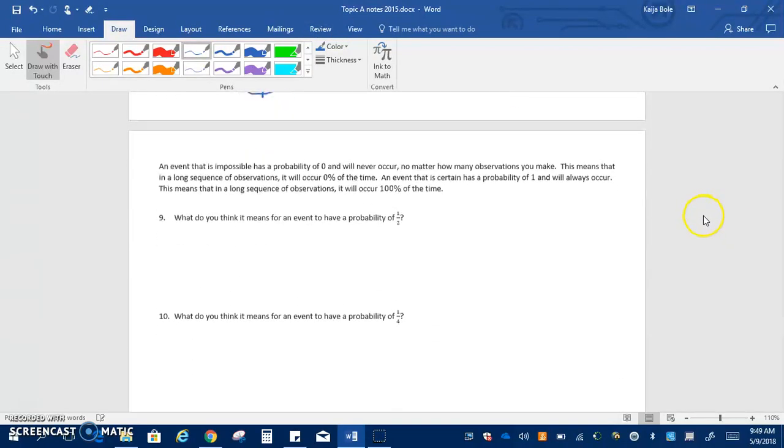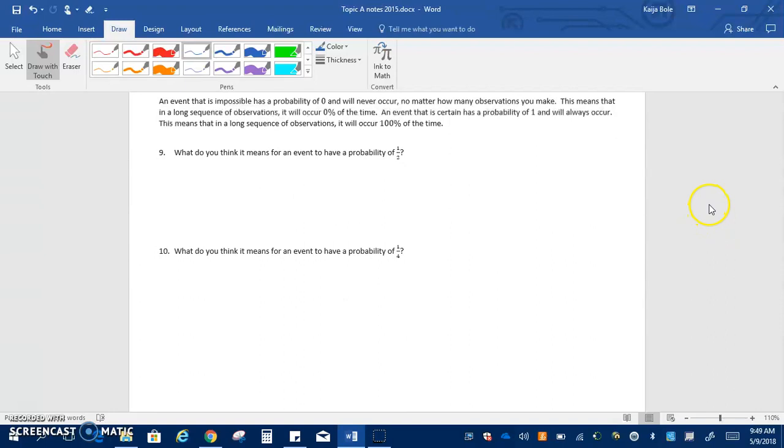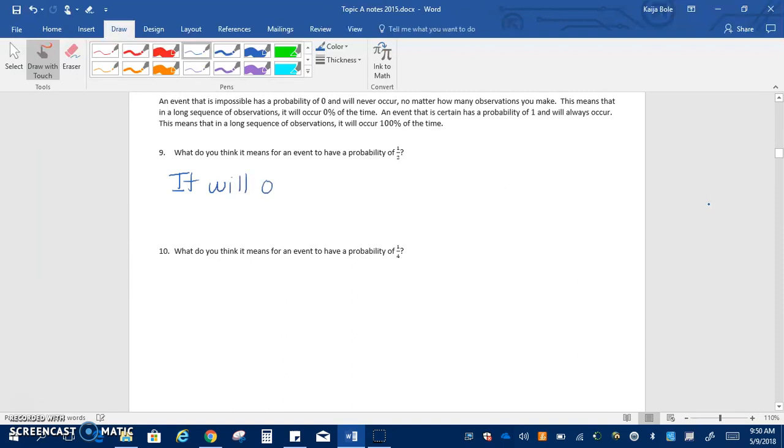An event that is impossible has a probability of zero and will never occur no matter how many observations you make. This means in a long sequence of observations it will occur zero percent of the time. An event that is certain has a probability of one and will always occur. This means that in a long sequence of observations it will occur 100% of the time. So what do you think it means for an event to have a probability of one half? That means it will occur 50% of the time.